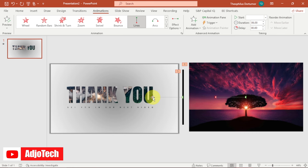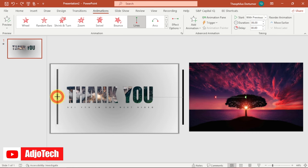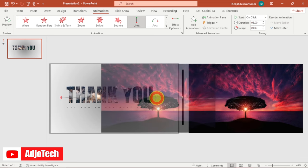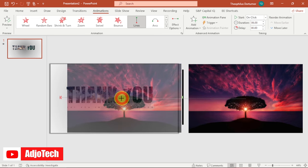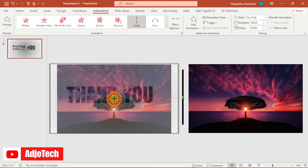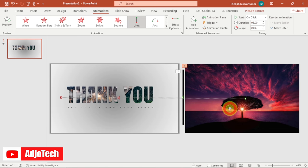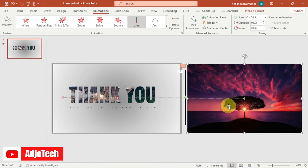Now you can see both objects are animated. For the progress bar arrow, click and drag the endpoint all the way to the left and release. Do the same for the image — click and drag it all the way to the left, making sure it aligns with the previous one. You can move it a bit closer to the rectangular progress bar.